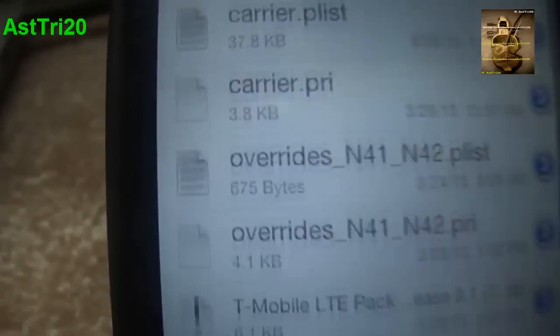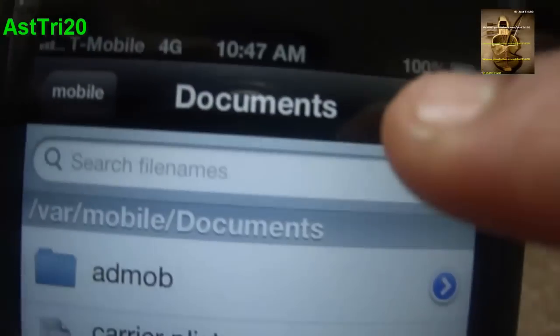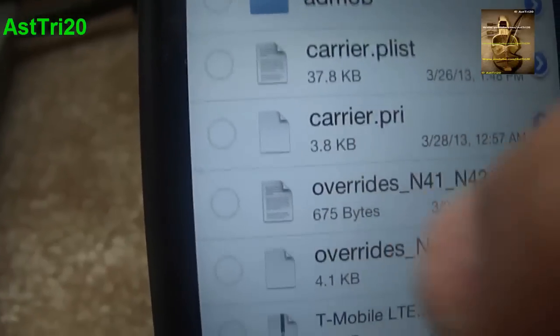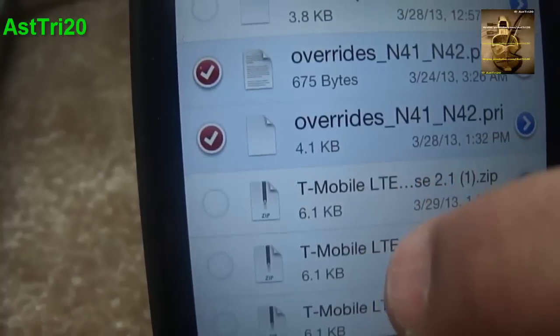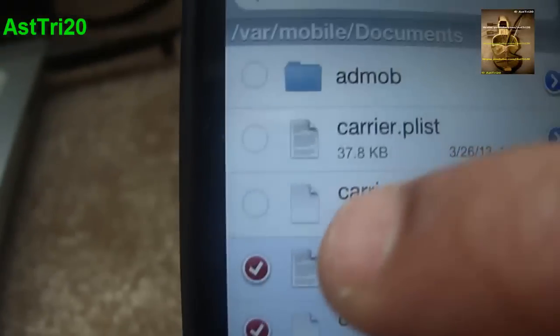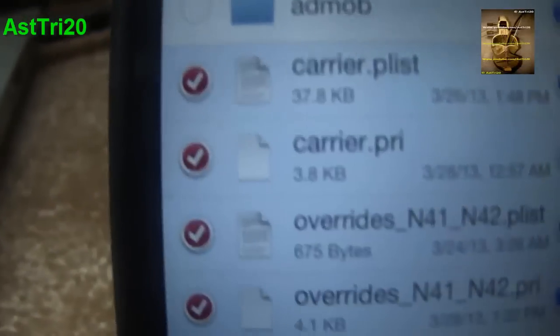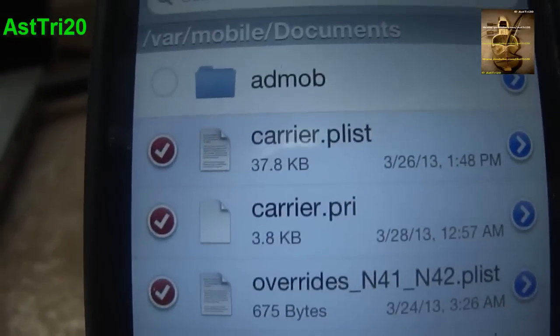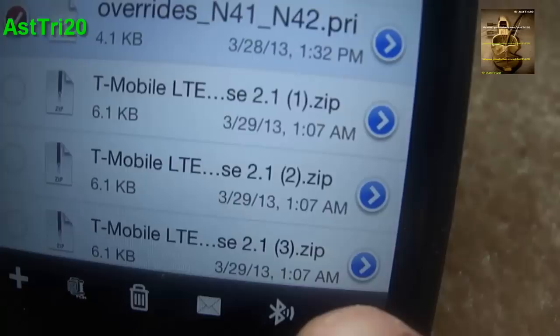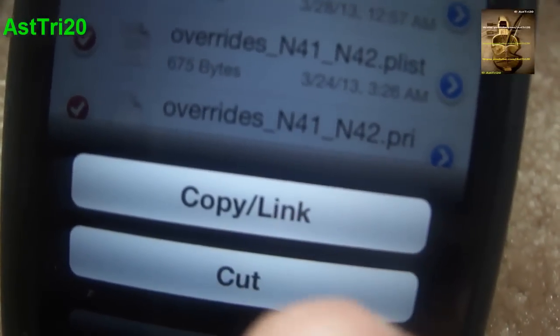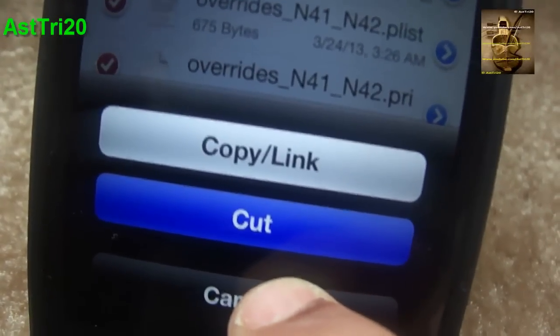Once it's done, click Done. You'll see there are a lot of carrier files in there. Go to Edit and right here you have to select the override files — select this one, this one, this one, and this one. Once selected, click Cut.